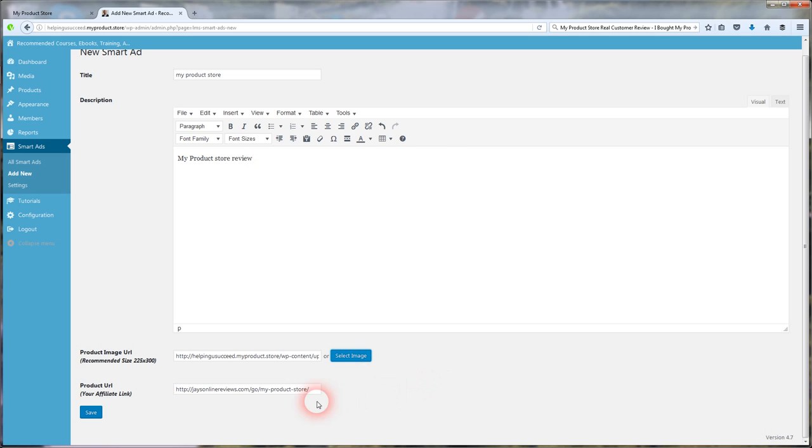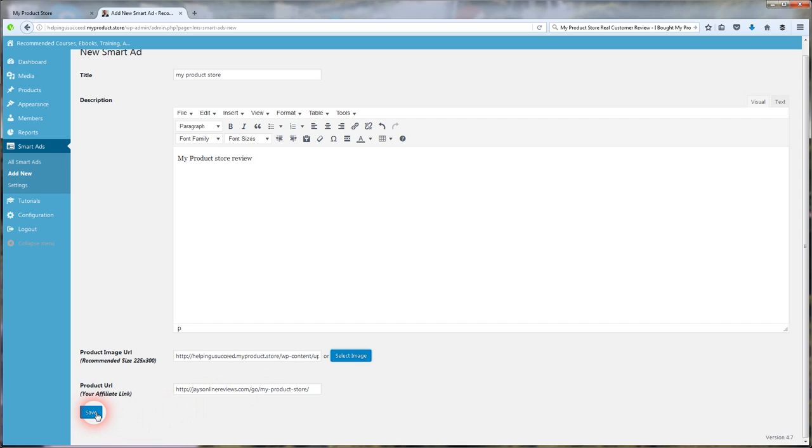Product URL, your affiliate link. Now all you're going to do is paste your affiliate link in there, whether it be ClickBank, JVZoo, whatever product you're promoting, whatever platform it's on. You're going to paste your unique affiliate ID in this box here.